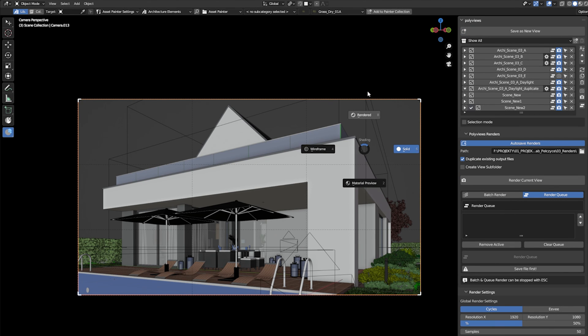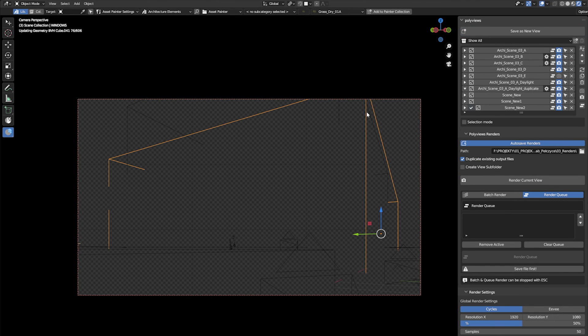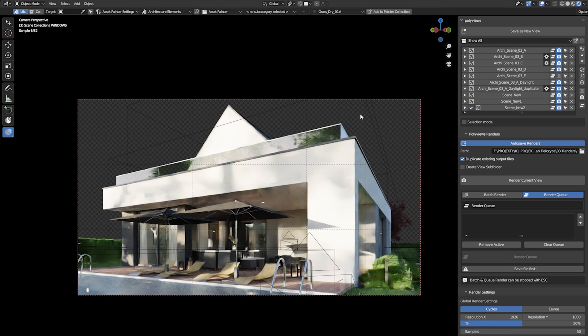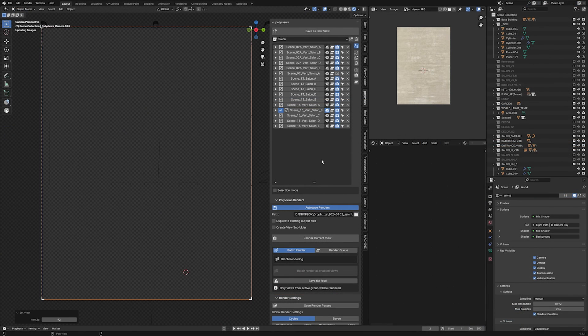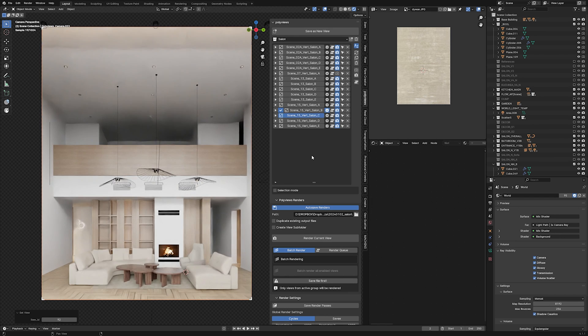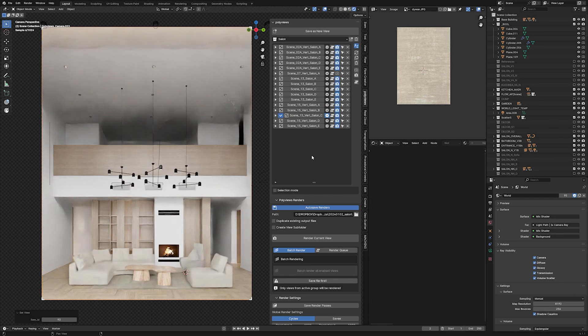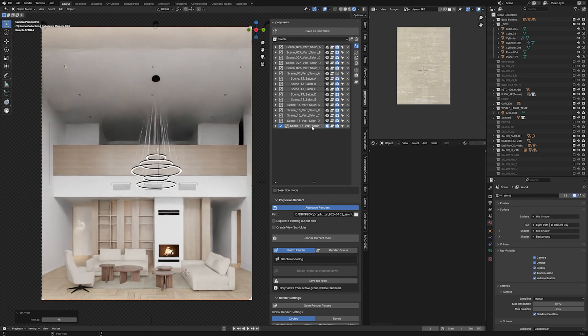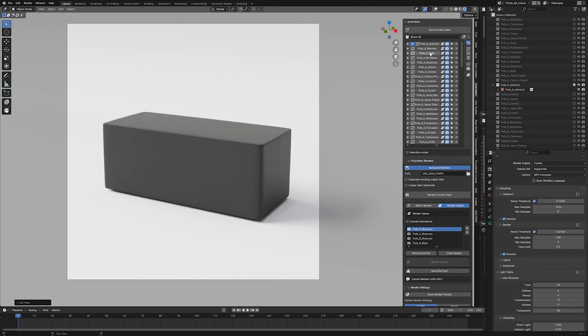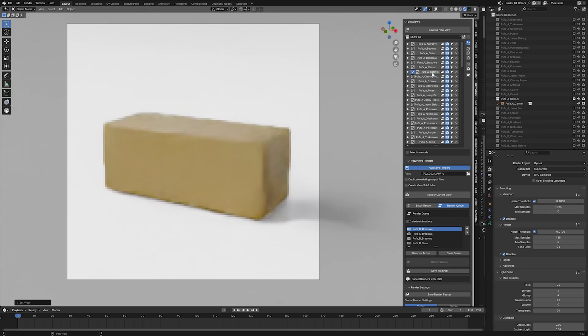It was also useful when we were getting back to some older projects, so we didn't have to remember which cameras were used for the views that we needed to update. The add-on also turned out to be very useful for product rendering, when we were visualizing multiple product variants in one Blender file.